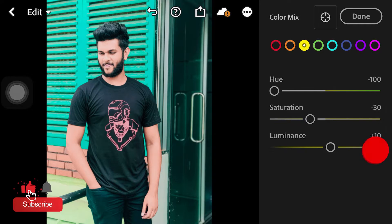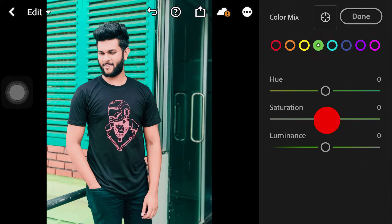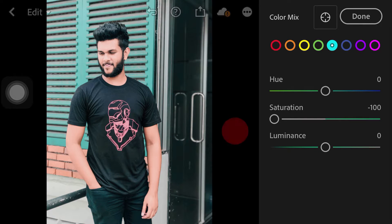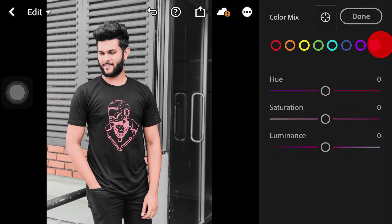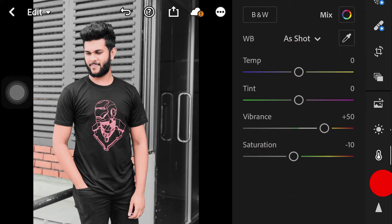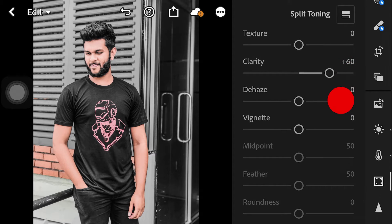We increase the luminance and continue with the color party saturation adjustments. Then we add the Dehaze — we will increase the Dehaze value.